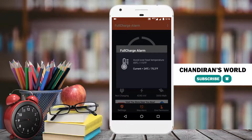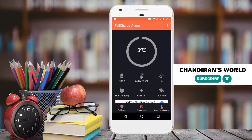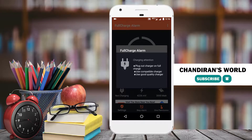We will check the temperature. If you have a condition for this, you will not charge. If you charge the battery, you can show the option.